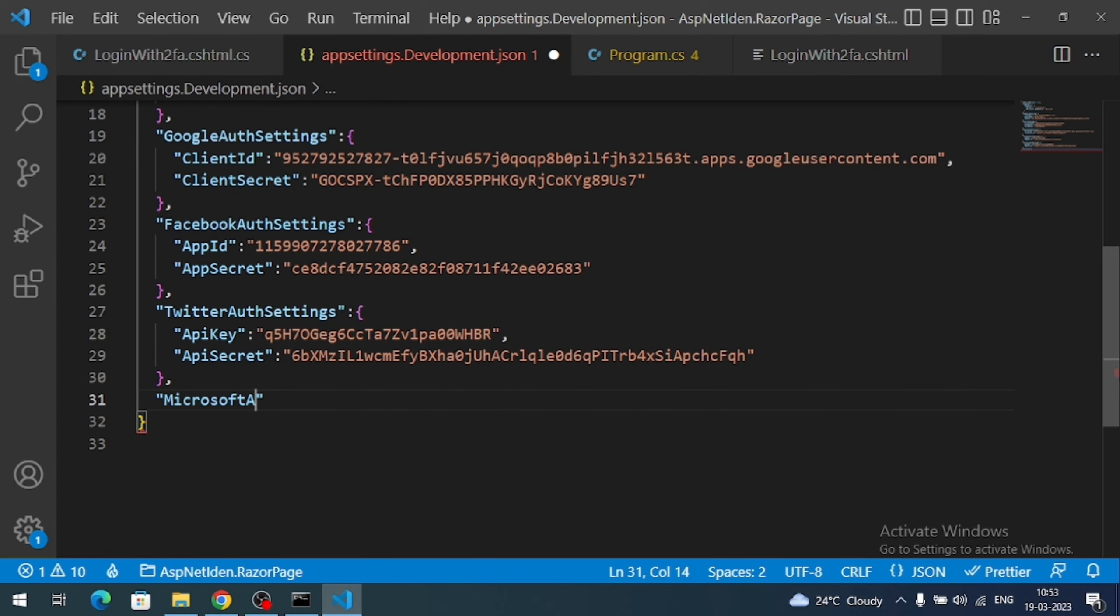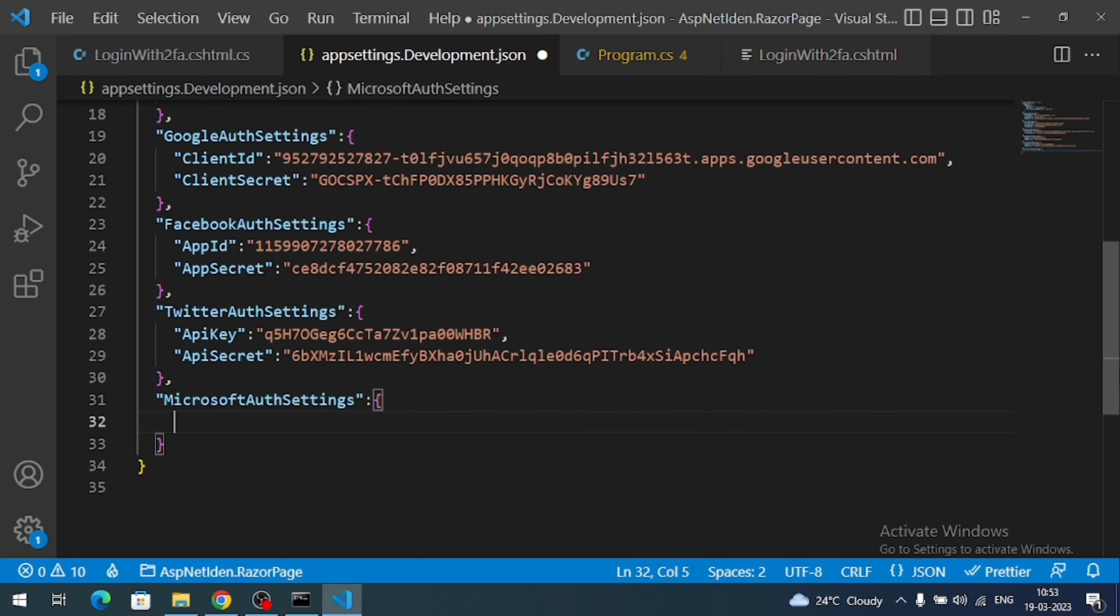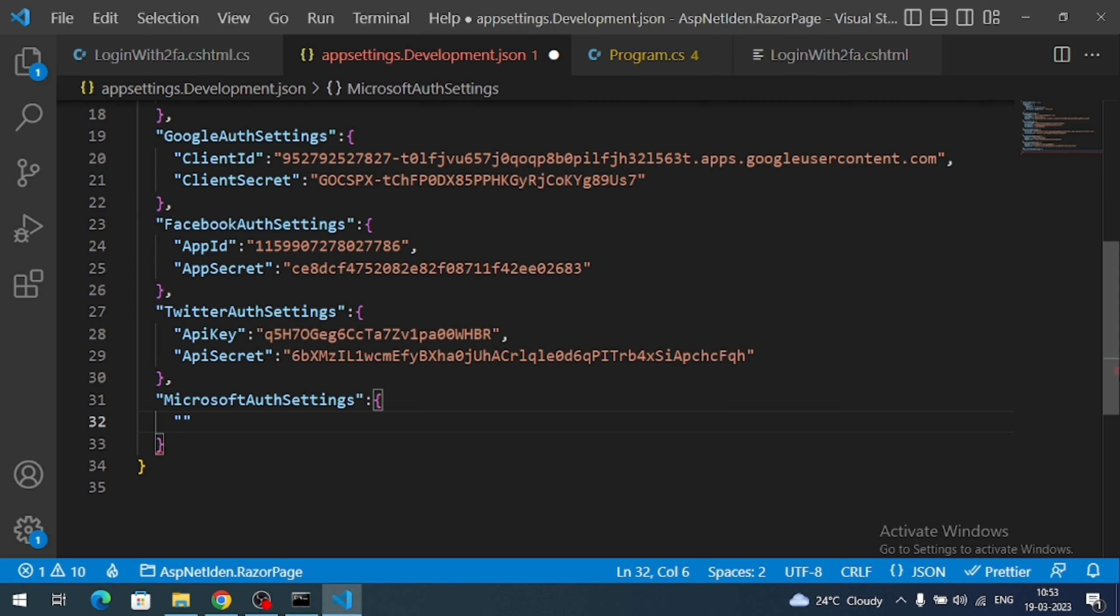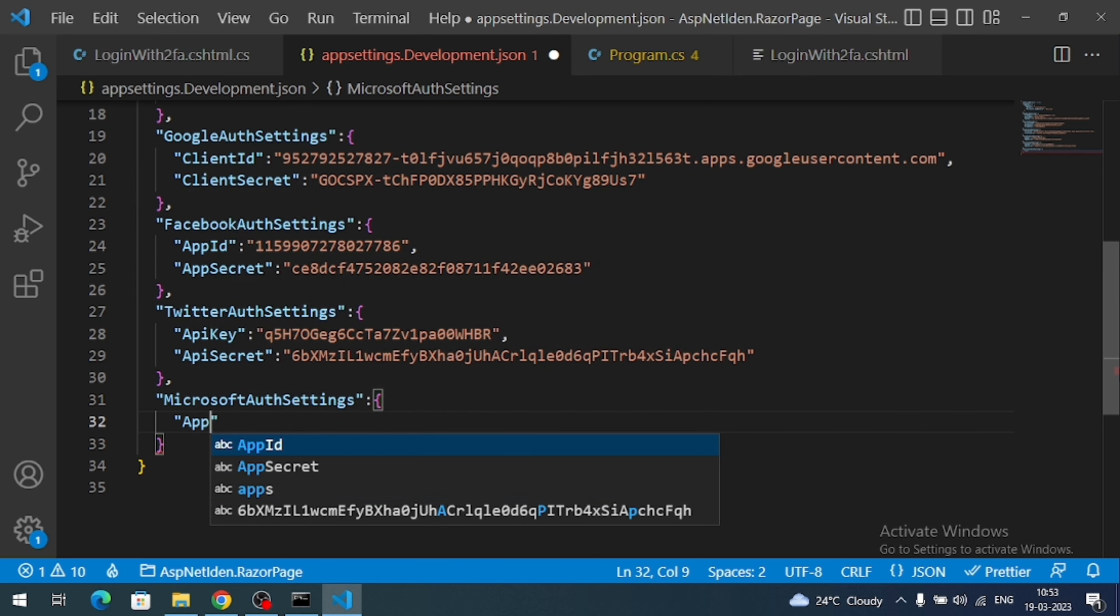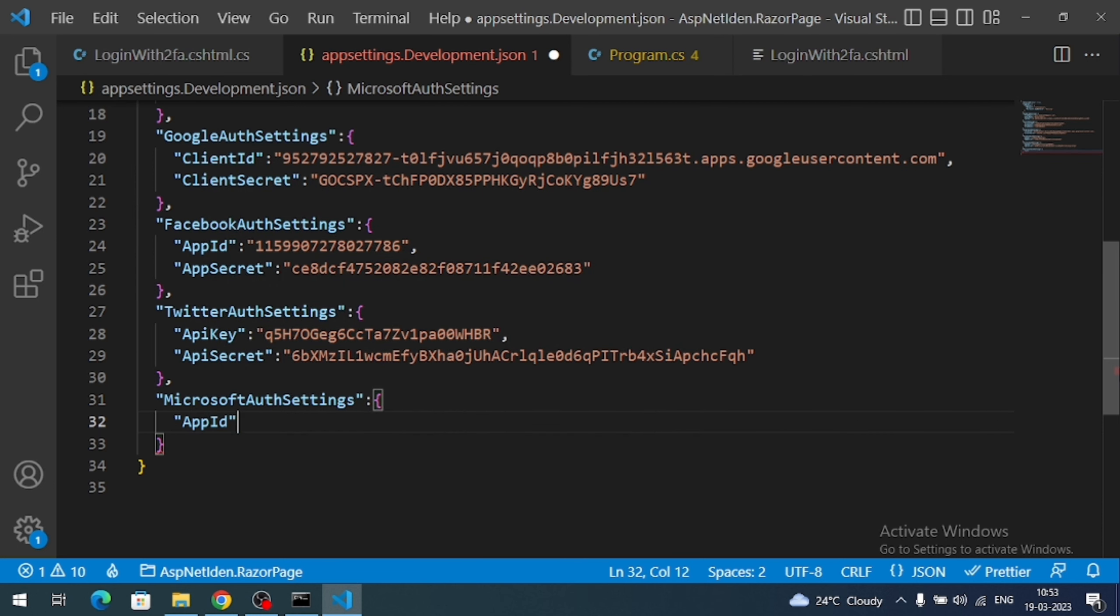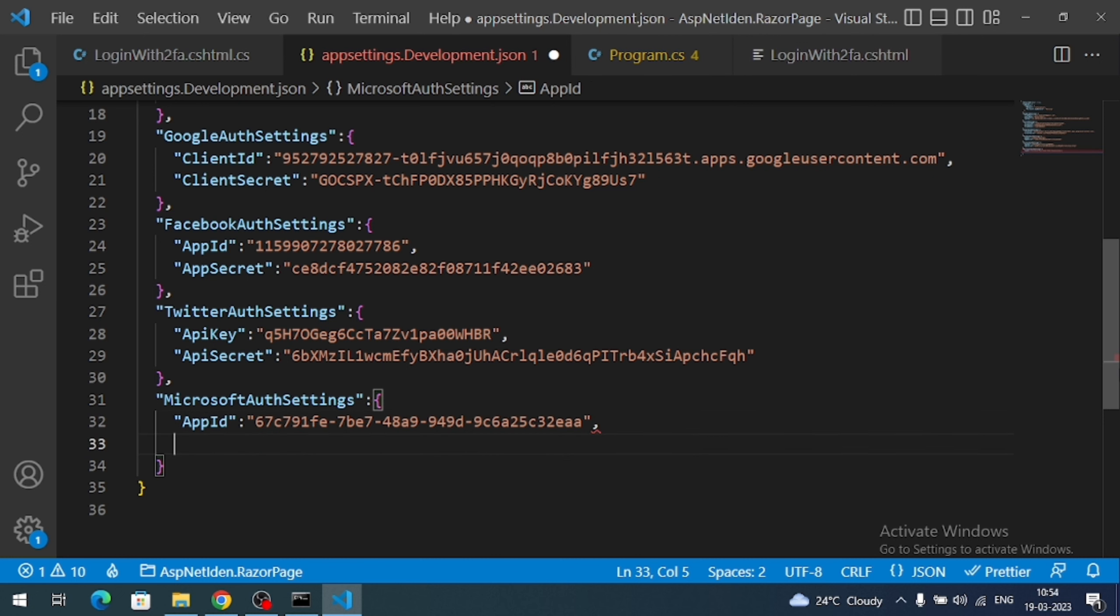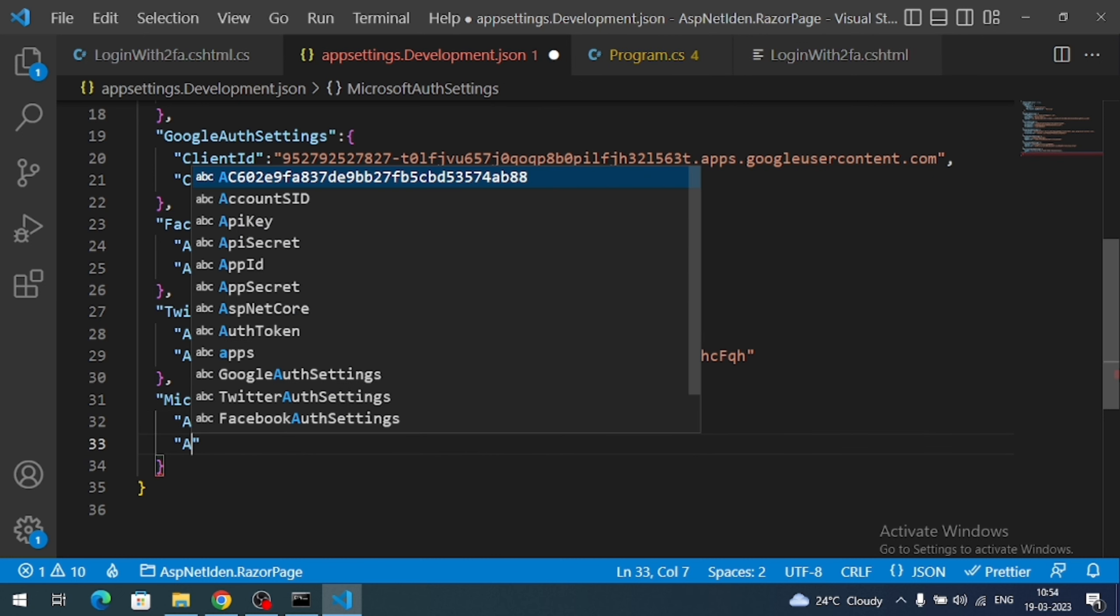So let me create the settings for Microsoft account. Microsoft. Let me add like app ID. App ID is nothing but application ID. I just copied right, I am going to paste it over here. Next I require app secret.